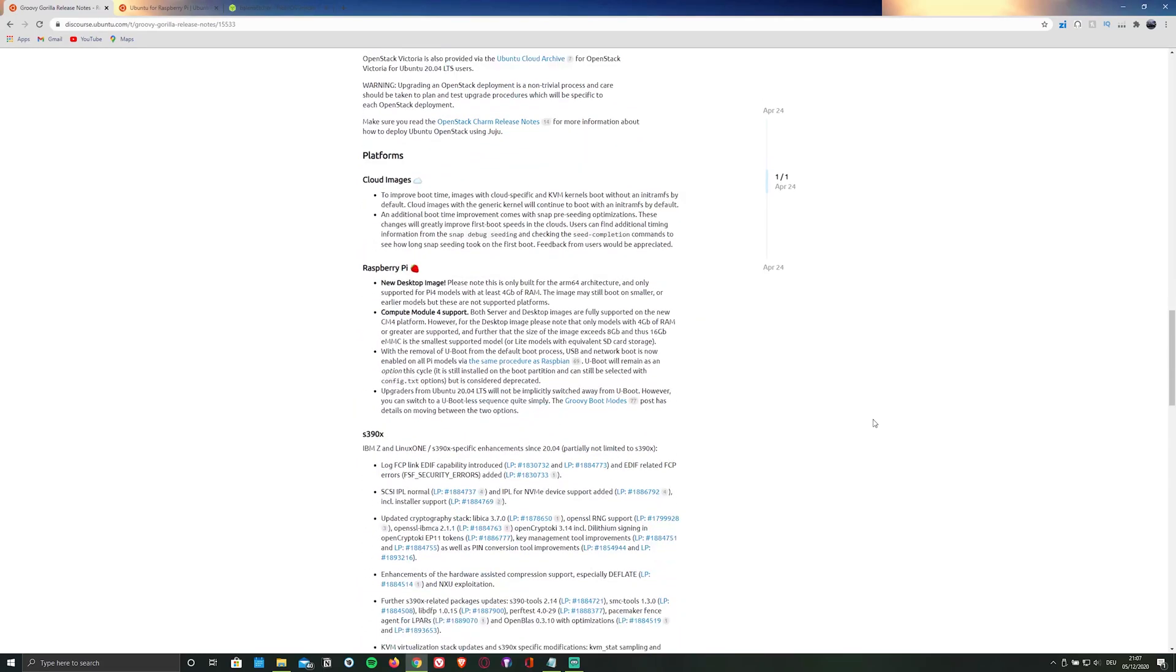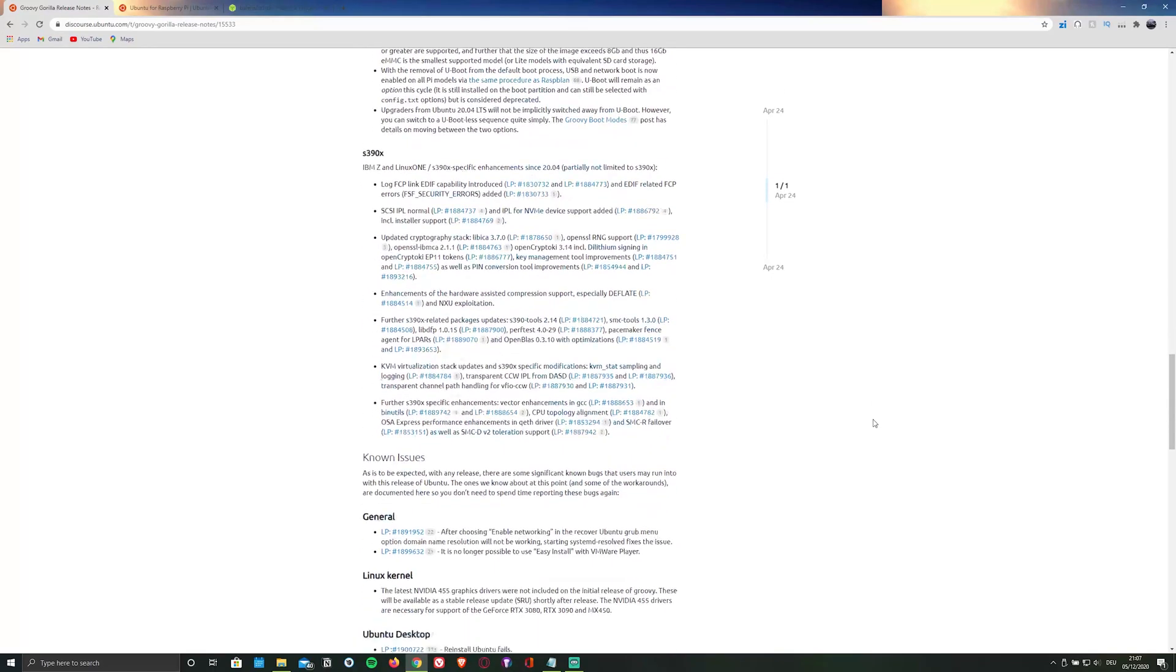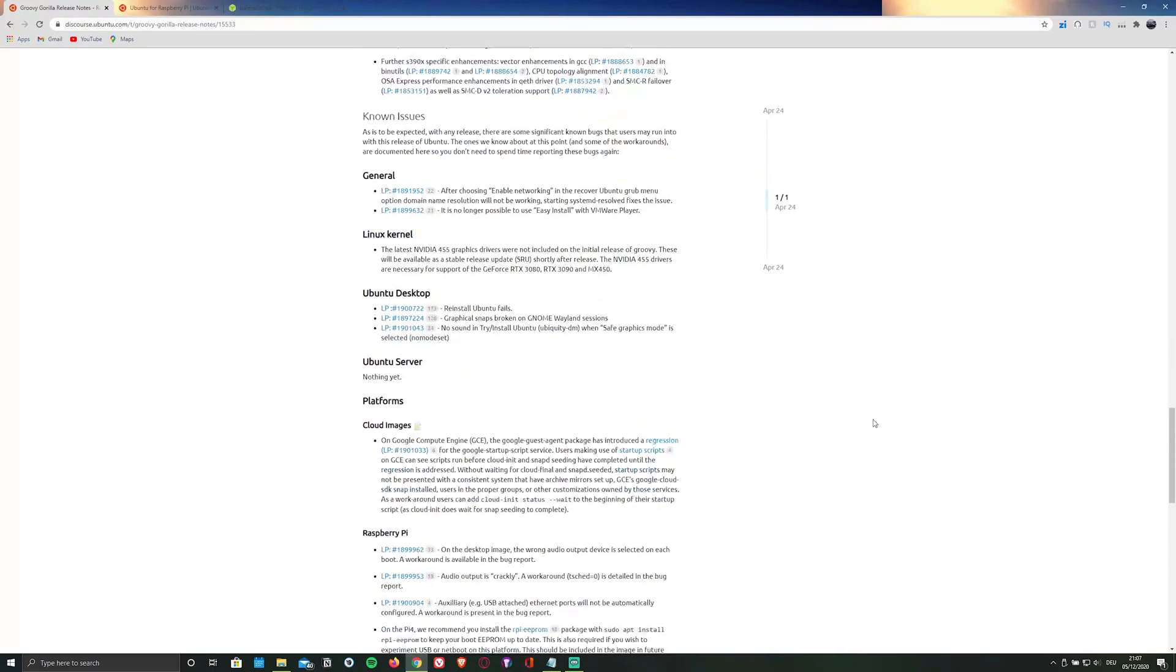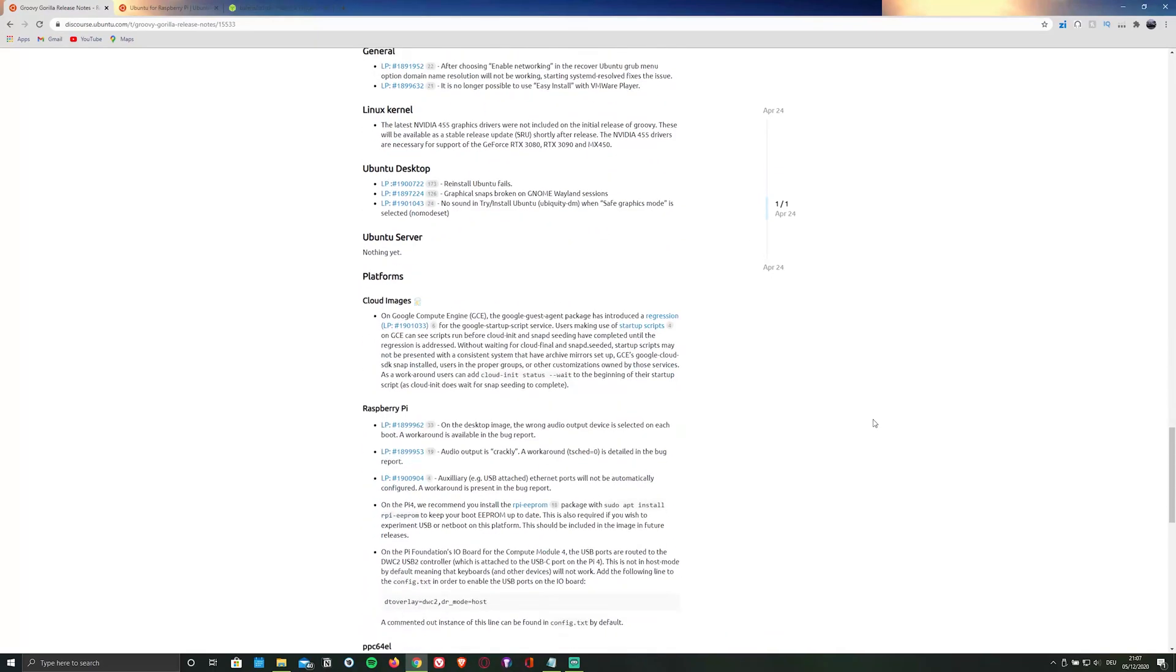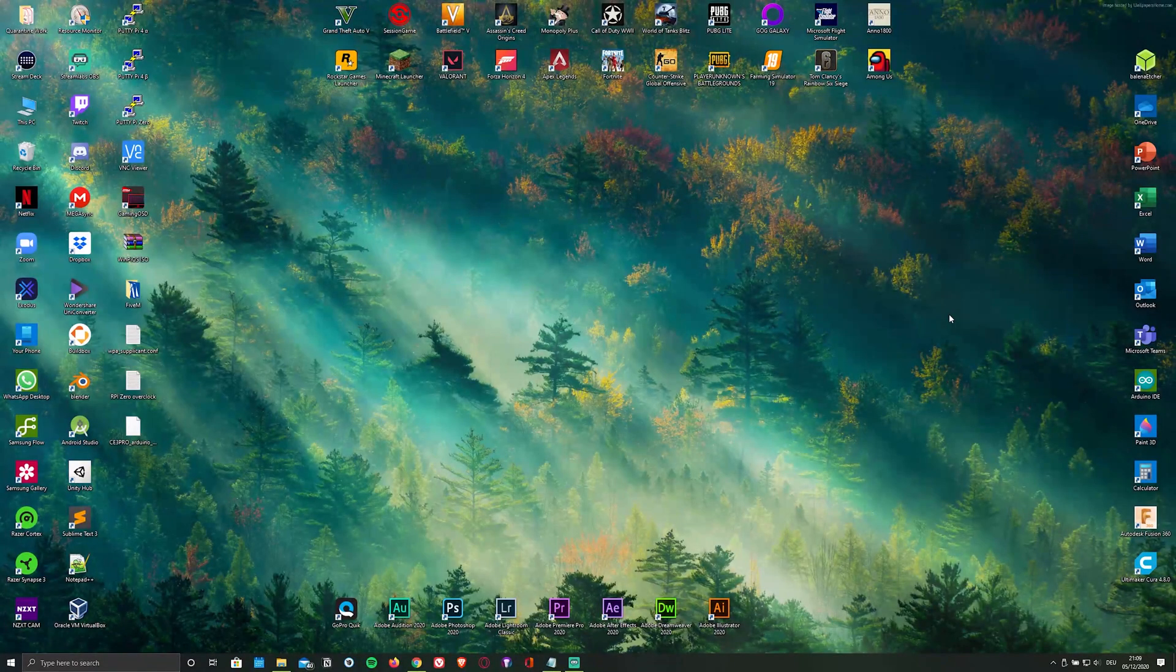Unfortunately Ubuntu 20.10 isn't an LTS version, meaning it will only be supported for 9 months. If you want to find out more about this OS, you can check out the release notes linked in the description below. And now let's get started.